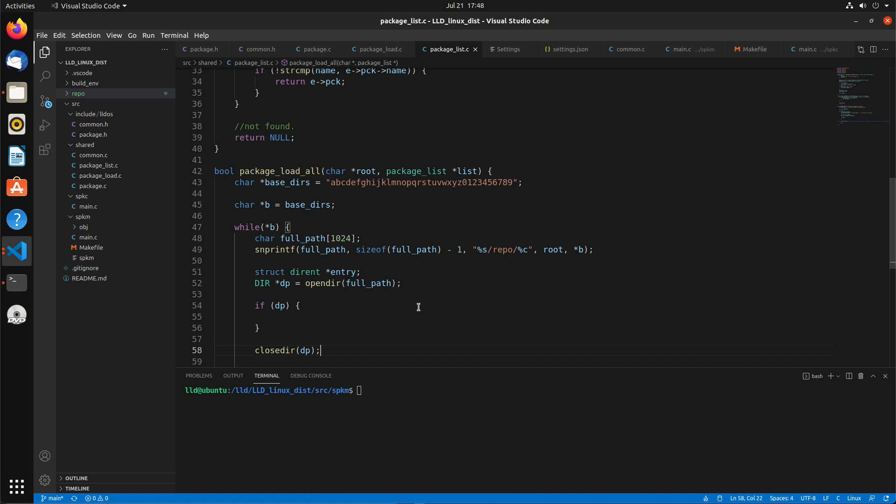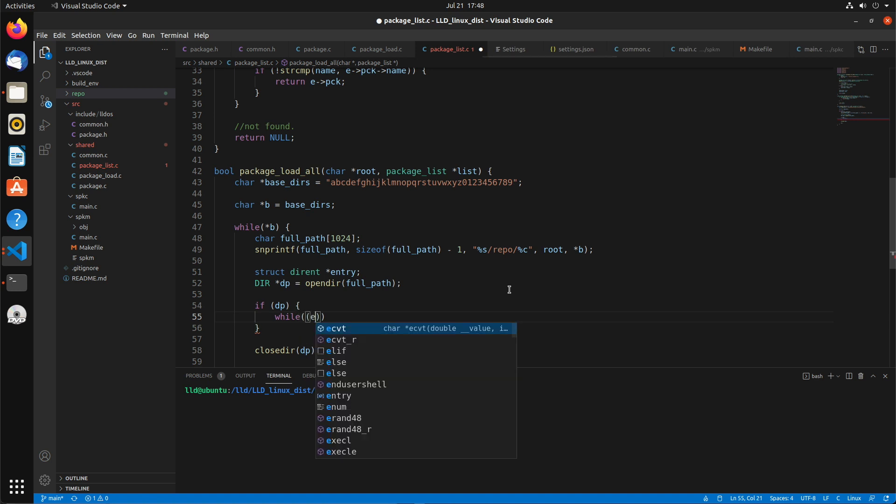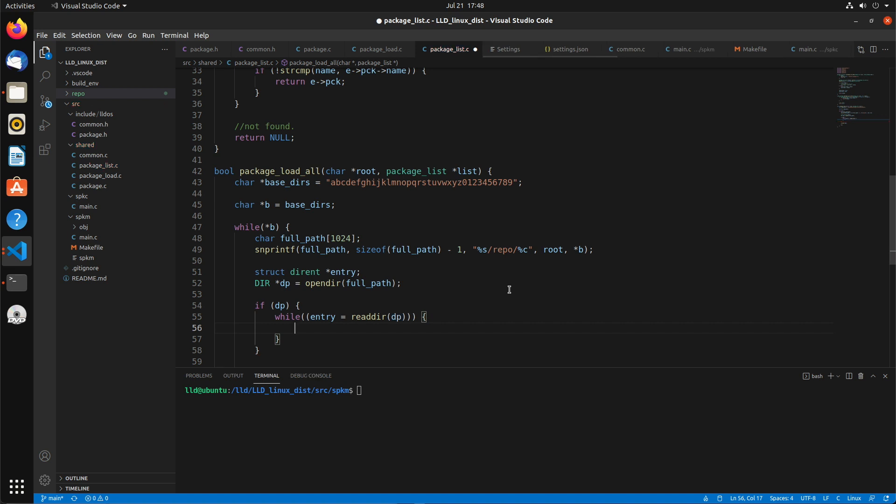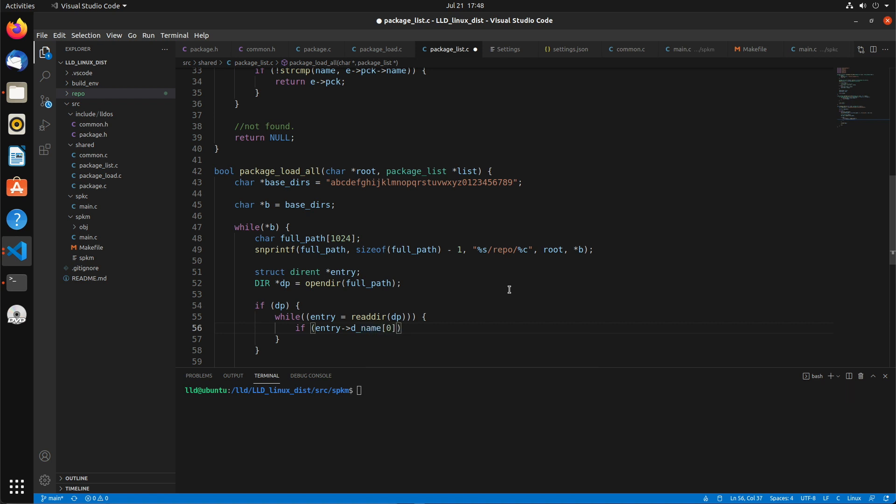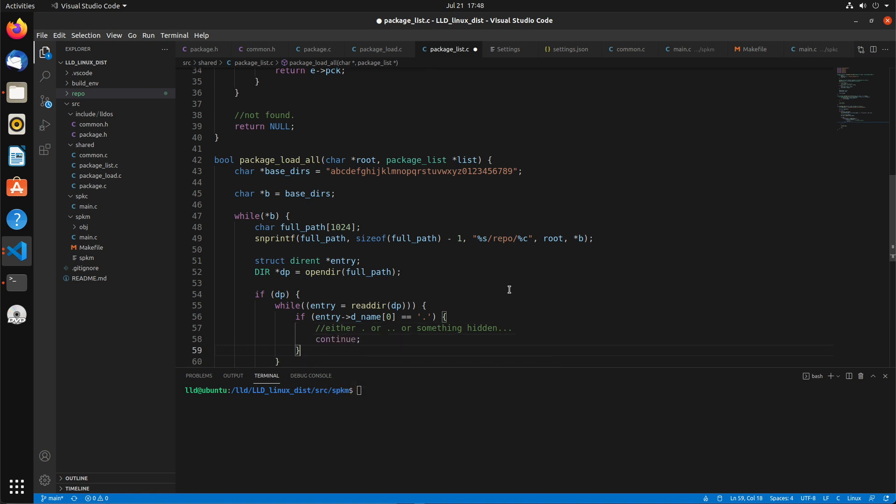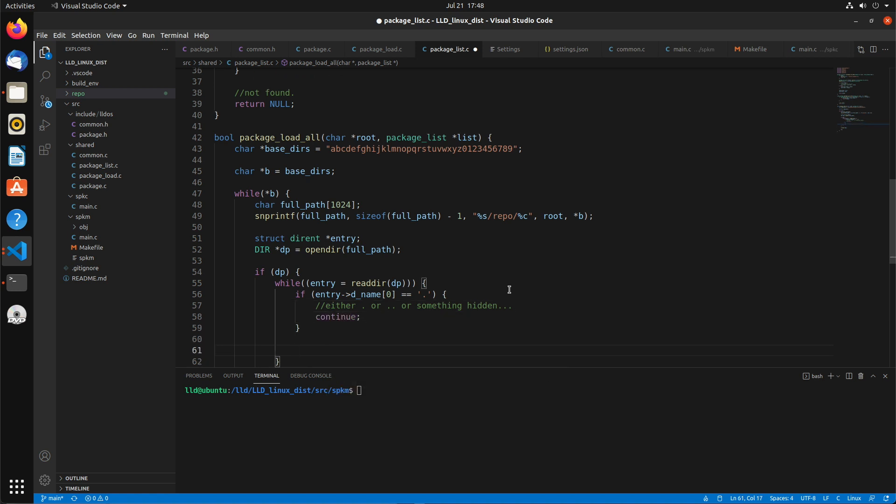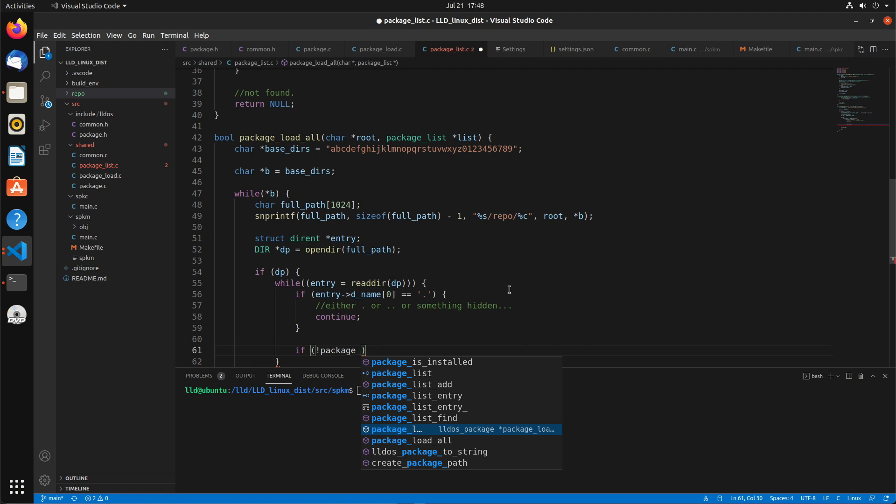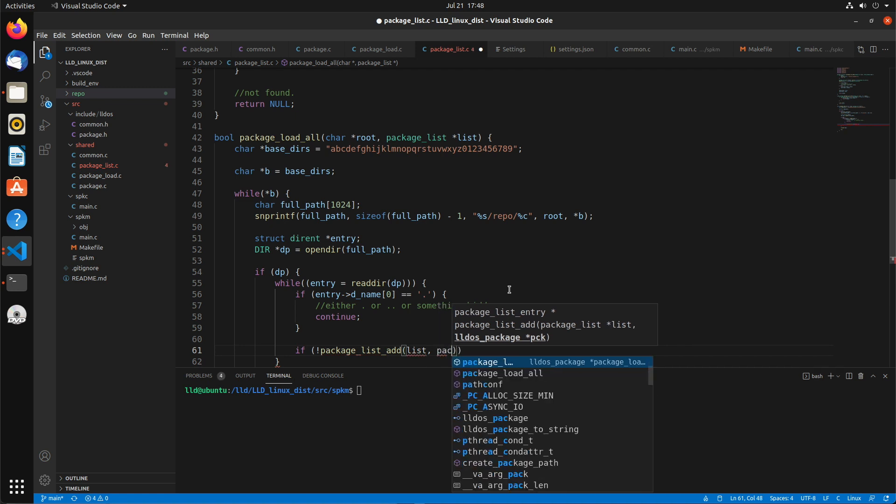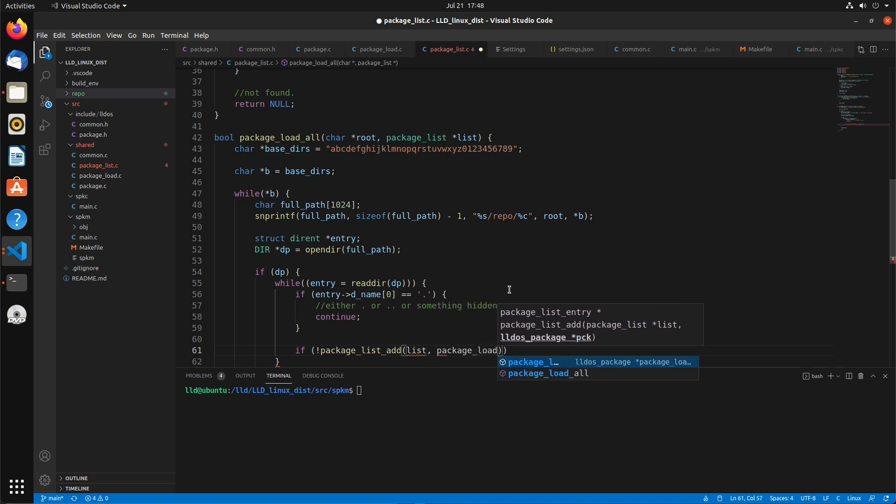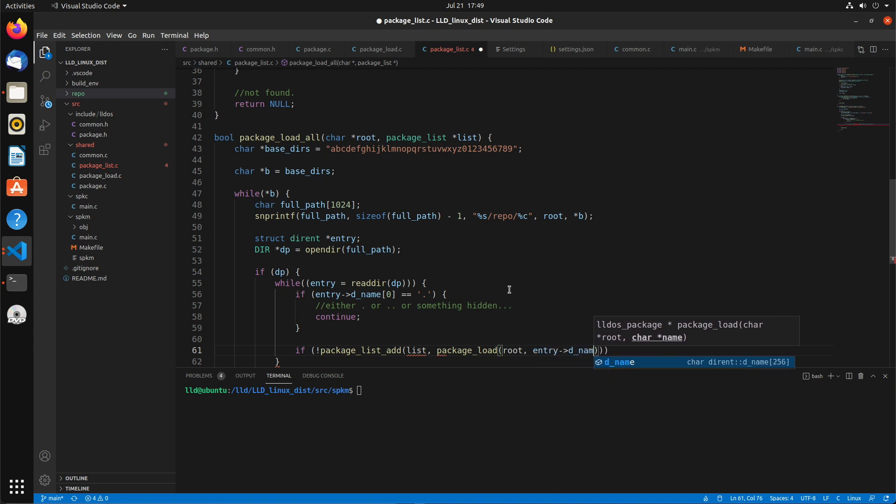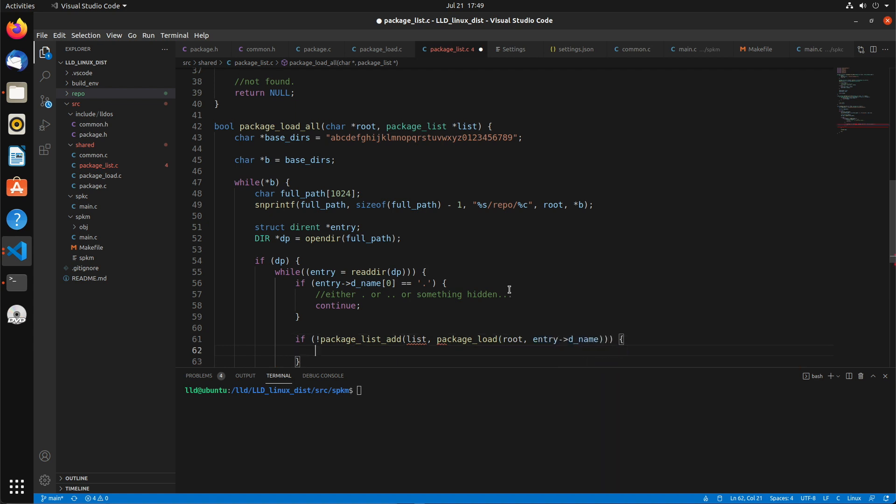And if that directory exists, that'll be non-null. At the end we wanna close that directory. So if it exists, we're gonna do a while loop through each of the files or directories in that list. If the entry d_name, if the very first character's a dot, then it's gonna be either the dot or the dot dot directory, or it could be a hidden file or something like that. So we'll skip those. We're only interested in ones that have a real name. To do that, we're gonna call package_list_add that list, and then we're gonna call our function package_load, which we created previously, passing in the root and the name of that directory.